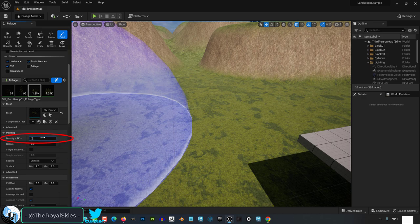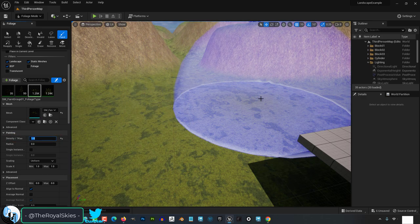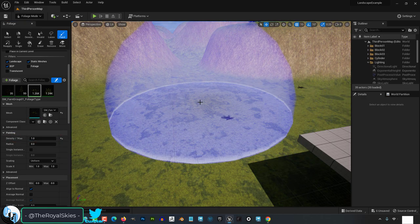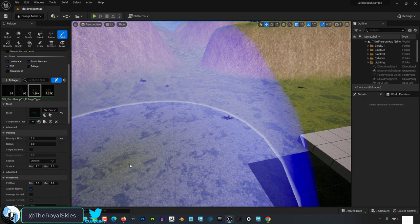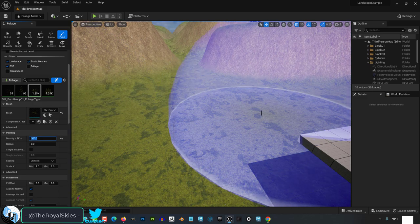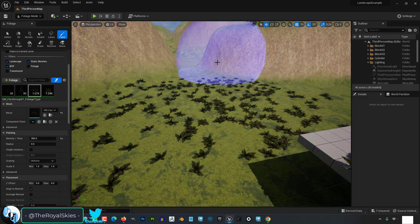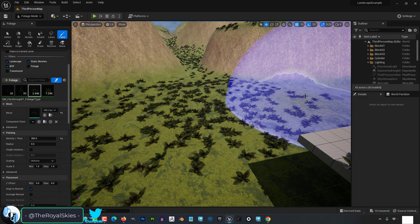The first one is density, which controls how clumped together your stuff will be spawned. The bigger the number, the more stuff will be closely clumped together.